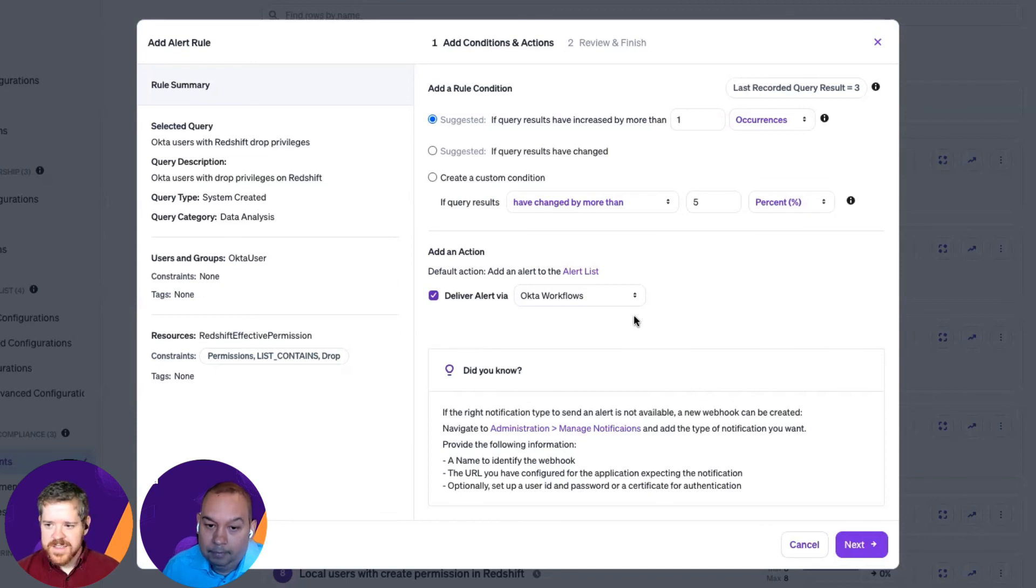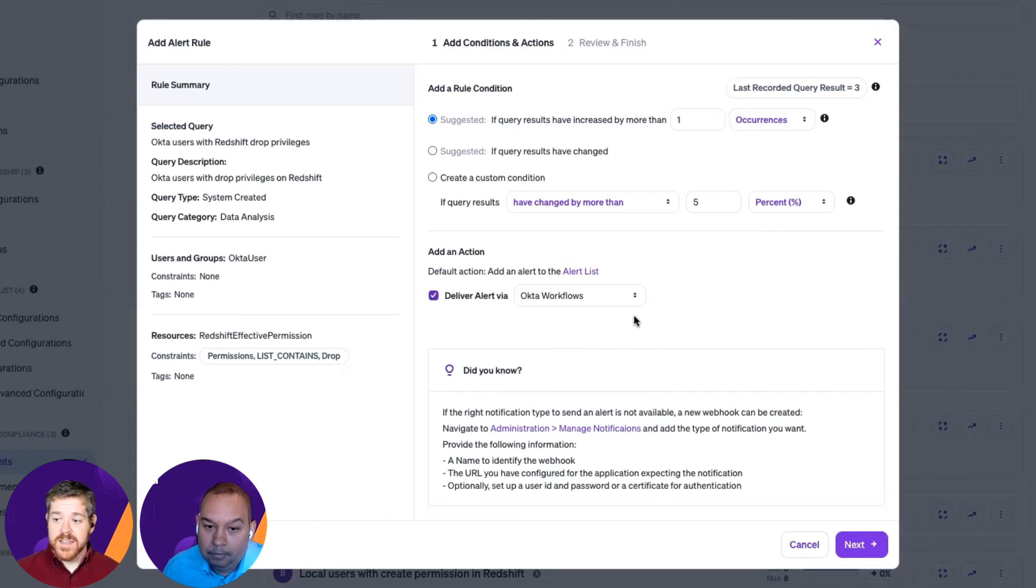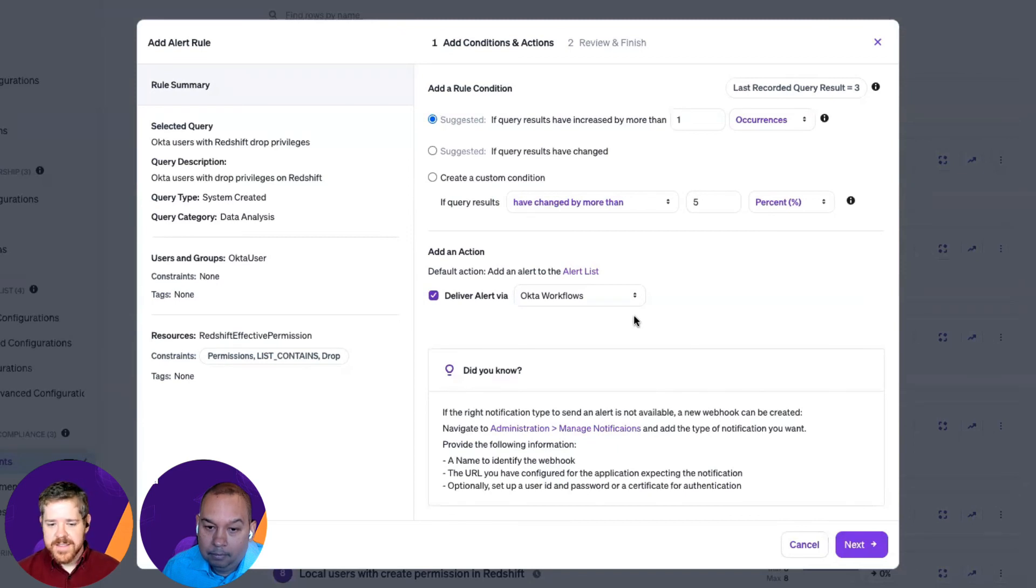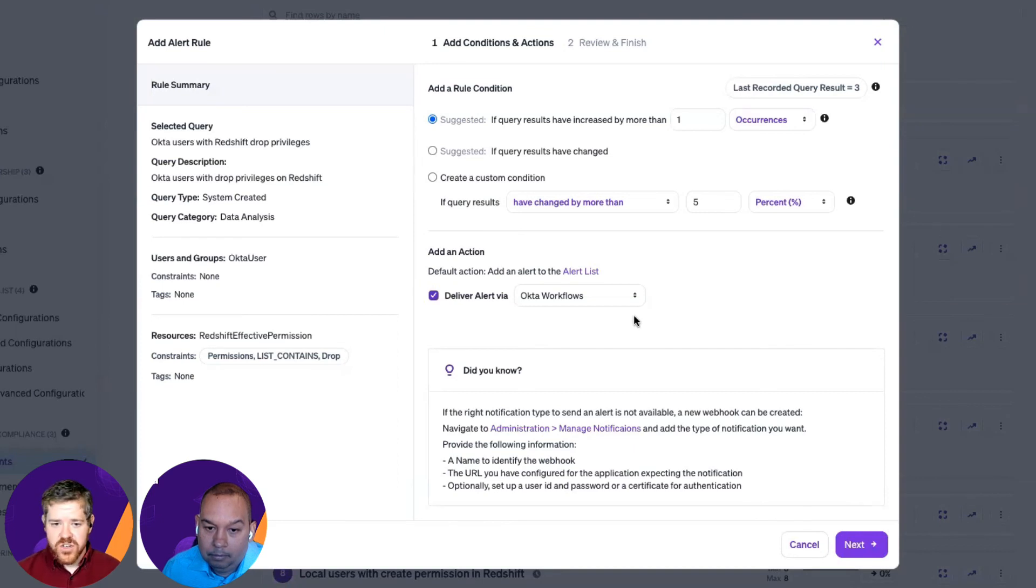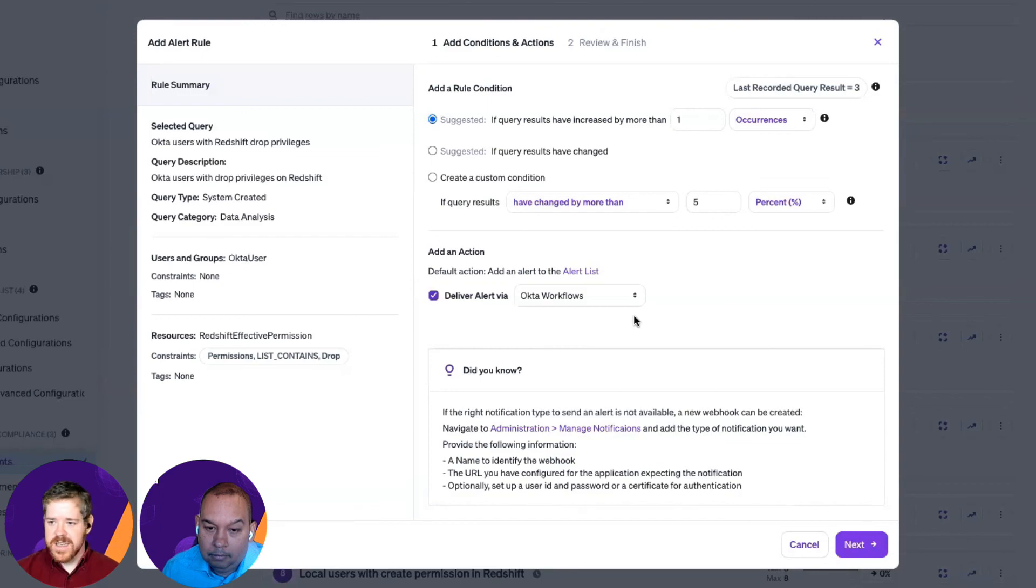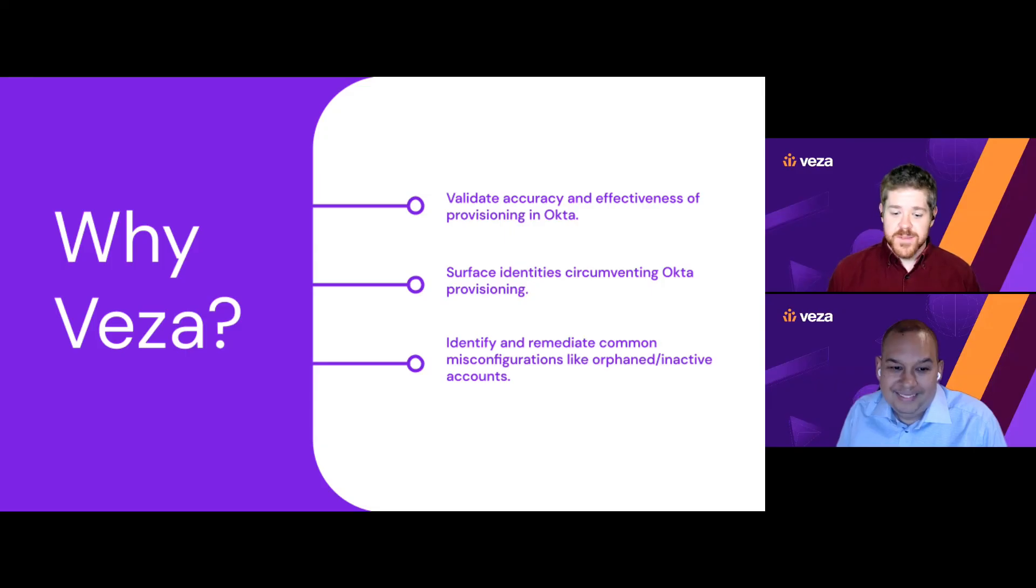Absolutely. So, this is taking things that we know are important to us. And it's not just that we can go and explore these at any point in time. We've defined these rules, and Vasa is constantly monitoring the environment. And if these things change, whether it's via Okta provisioning or via another path, we're being alerted, and we can automate those first steps of remediation. Awesome. Thanks, Roger.